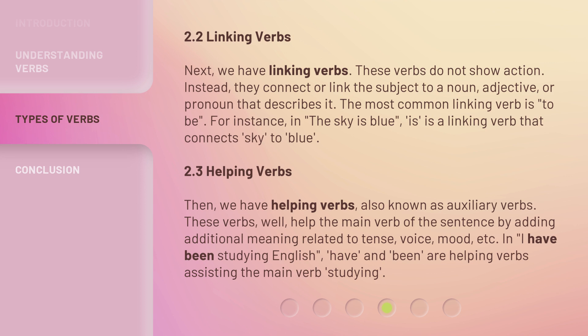Then, we have helping verbs, also known as auxiliary verbs. These verbs help the main verb of the sentence by adding additional meaning related to tense, voice, mood, etc. In 'I have been studying English,' 'have' and 'been' are helping verbs assisting the main verb 'studying.'